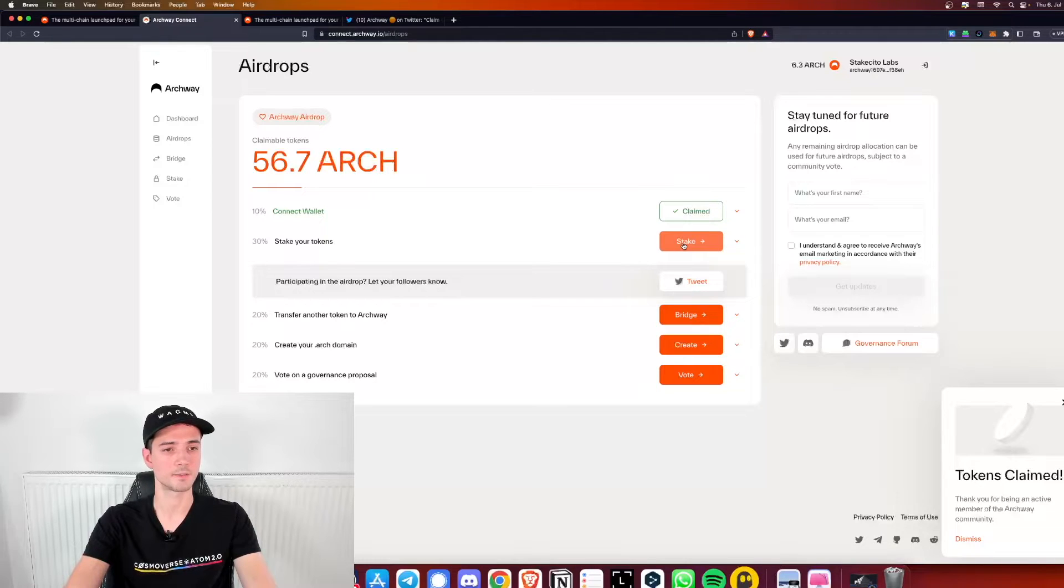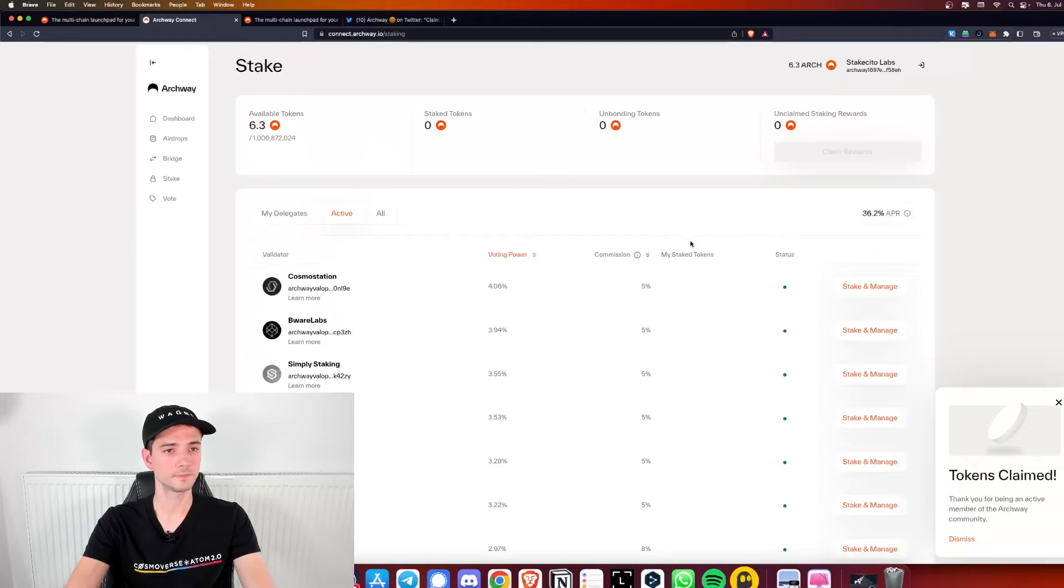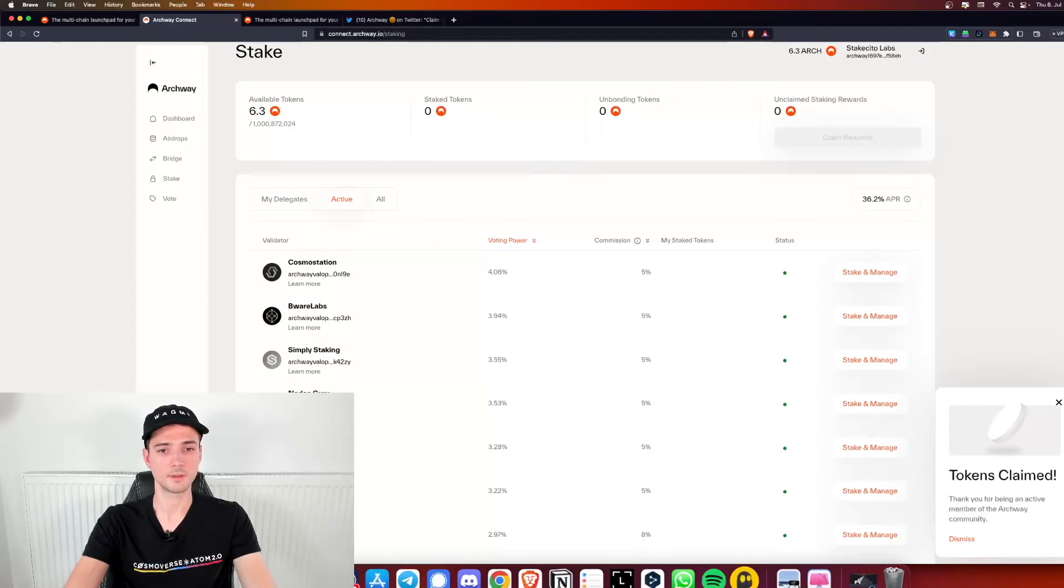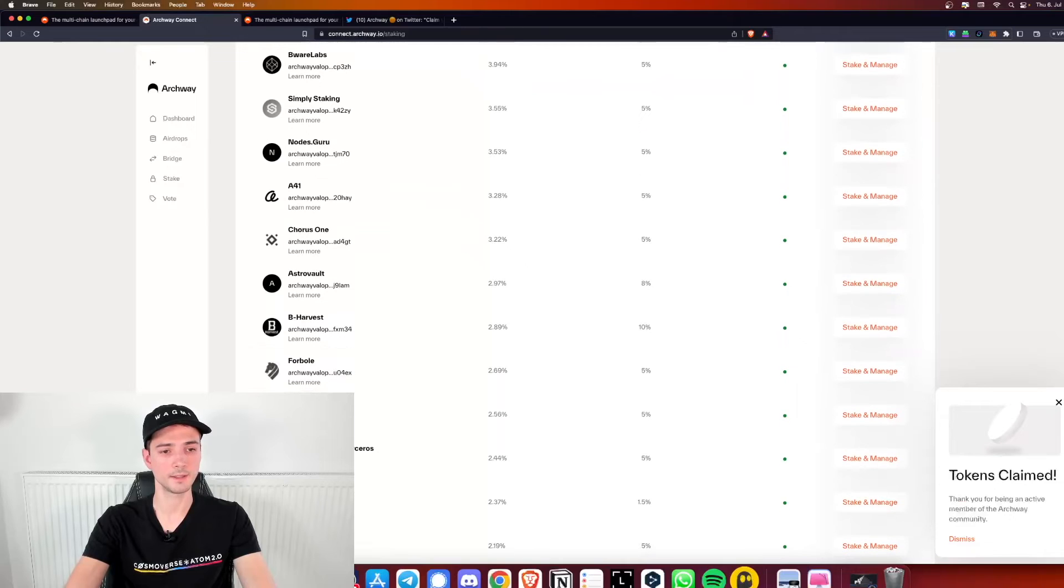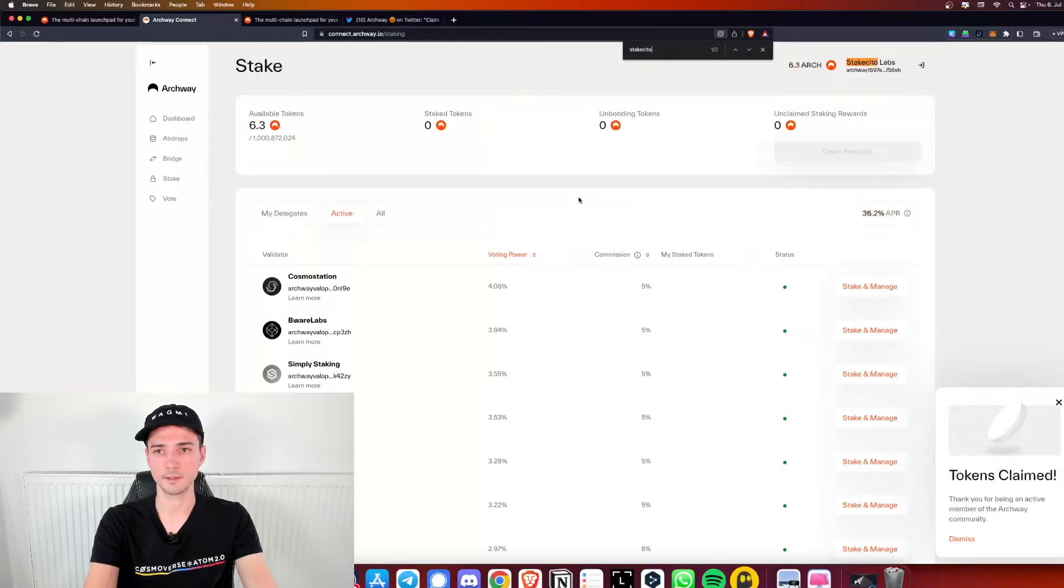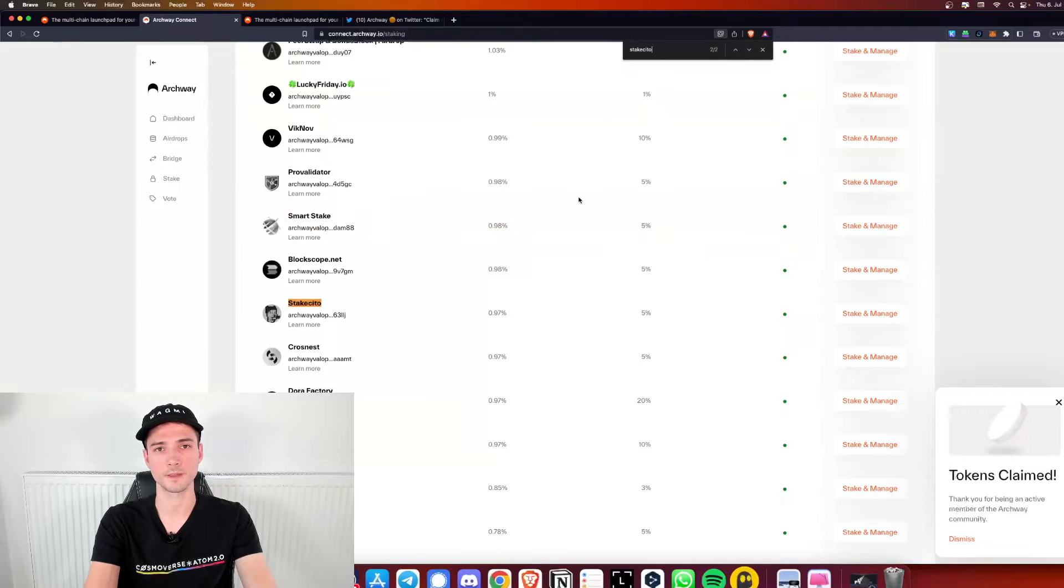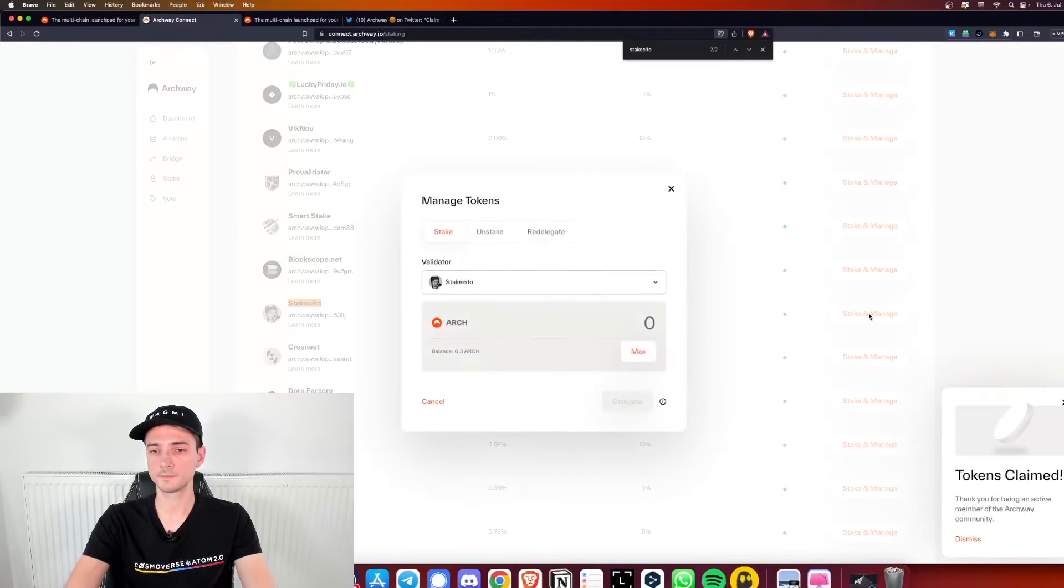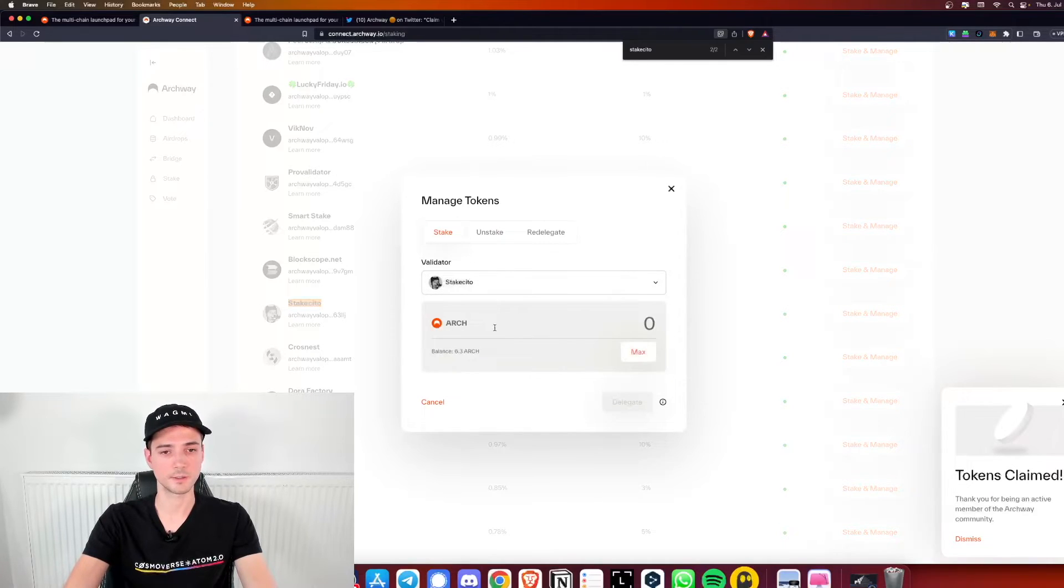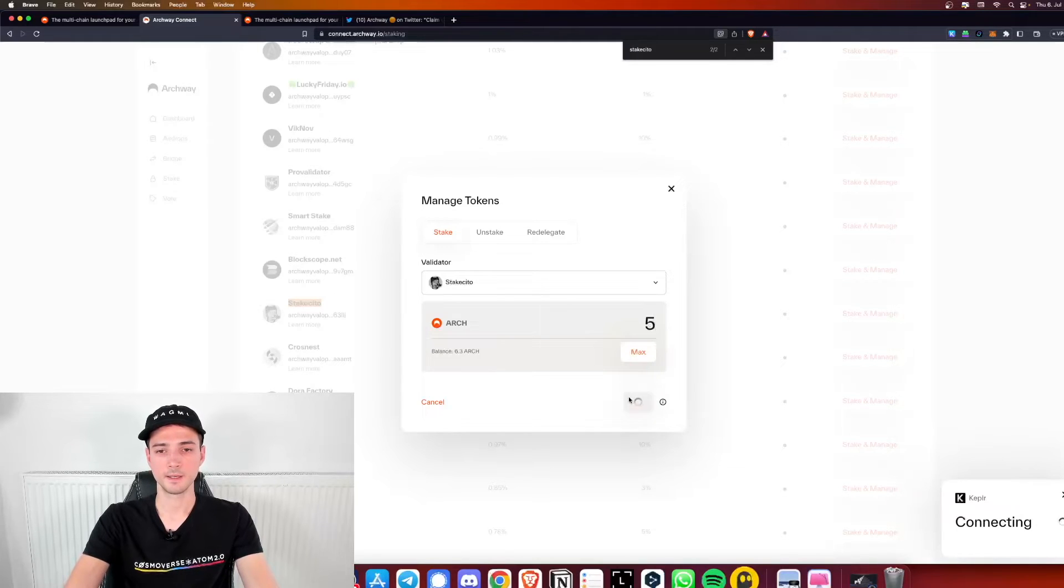The second task is to stake your Arch tokens then you will receive another 30%. Let's go ahead with that and stake some Arch tokens. You can see it's right in their user interface actually right on this website which is pretty cool. Let's pick one validator. Let's just go ahead and delegate to Staxedo in this case. Obviously always diversify your delegations. There are a lot of other cool validators out there, support them as well. Staxedo is selected. We will just stake five Arch for now and delegate.